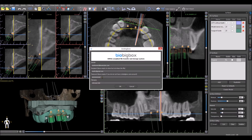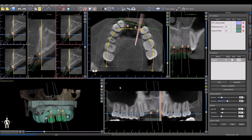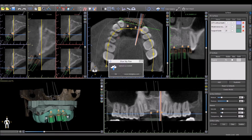Creating an account on BioBigBox is just a matter of entering your email address and creating a password directly at BioBigBox.com. Once you have entered the relevant information, click on the OK button. In the bottom left, you will see a progress indicator showing that the file is being sent. When the file has been sent, you will receive a confirmation on the screen and the recipient will receive an email allowing them to directly download the file or to view it in their online BioBigBox account.